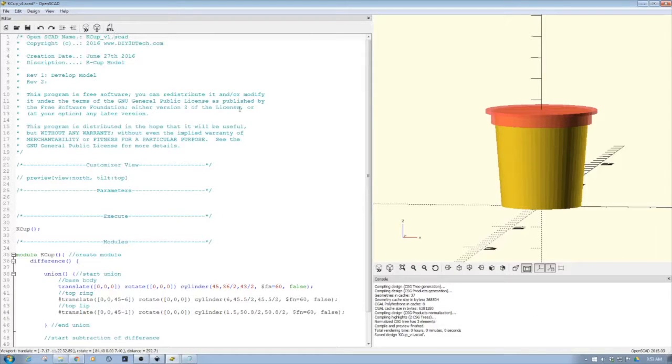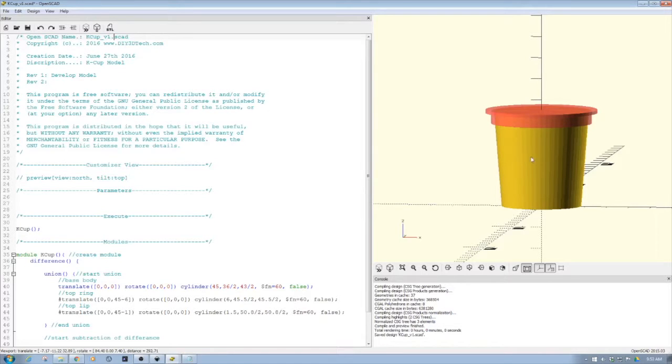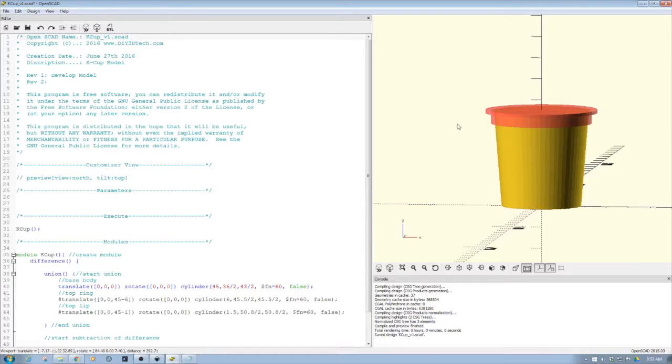Welcome to this edition of OpenSCAD by DIY3Dtech.com. In this episode we're going to be taking a look at creating this object. In short, it's a K-cup for Keurig coffee maker.